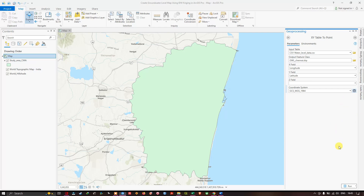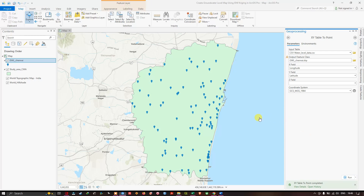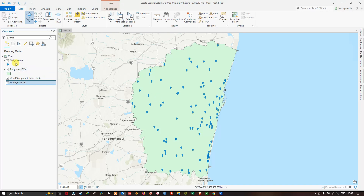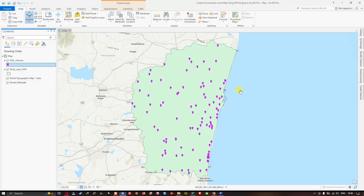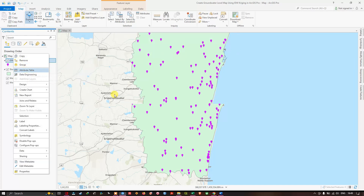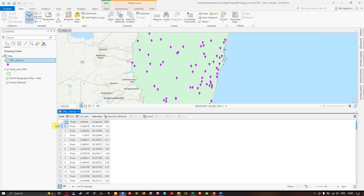Click Run to execute the XY Table to Point tool. We have now converted the CSV file to a point feature in ArcGIS Pro. You can change the color of the points by right-clicking and selecting a color — for example, amethyst. You can also visualize the attribute table by right-clicking and selecting Attribute Table, which shows FID, Shape, Latitude, Longitude, and Groundwater Level fields.